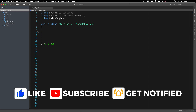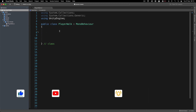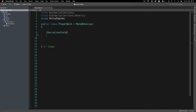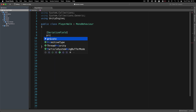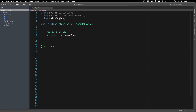So what do we need in order to move the player? Well, we need two things: we need the move speed, and we need the rigid body. Over here I'm going to say serialize field, and I'm going to create a private float 'moveSpeed' that is going to be equal to six. I'm also going to create the 'jumpForce', which is going to be equal to 10F.